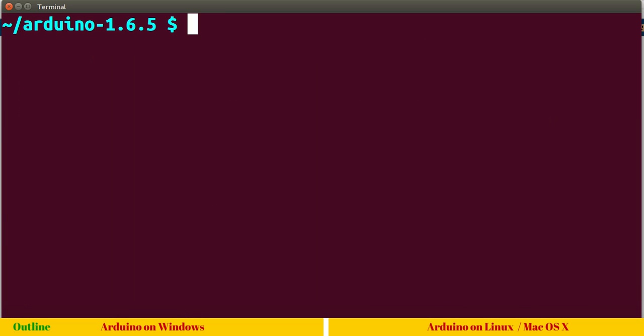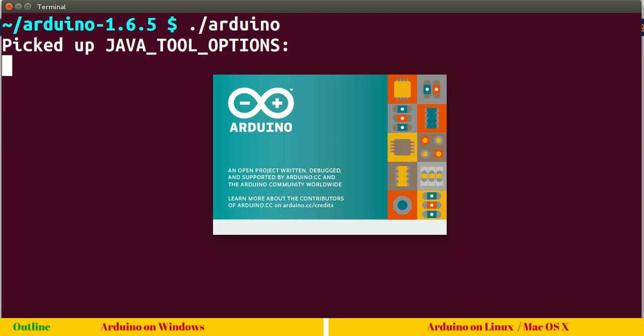Ctrl L to clear the screen. You can run an executable file by simply pressing ./Arduino. This will invoke the Arduino IDE.